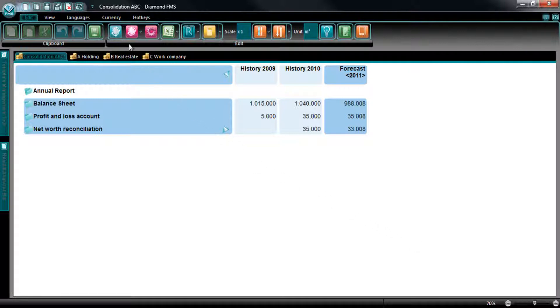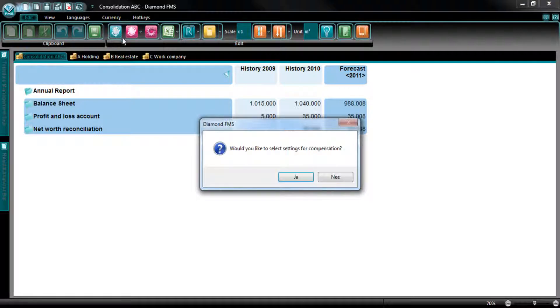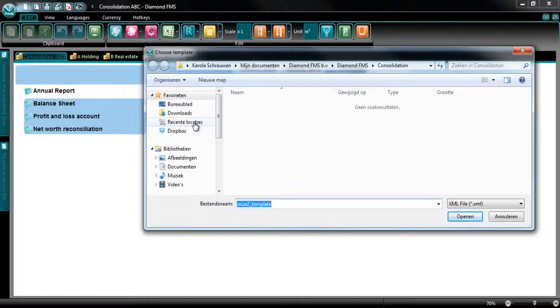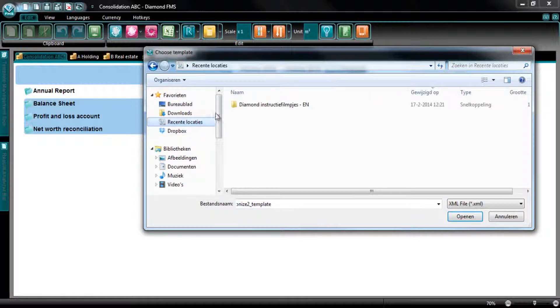At Edit, the Vision Edit, you can find the Variable Synchronization button. Select this button. A pop-up appears with the request whether you would like to select settings for the compensation. Select Yes. Select the elimination settings and press on Open.